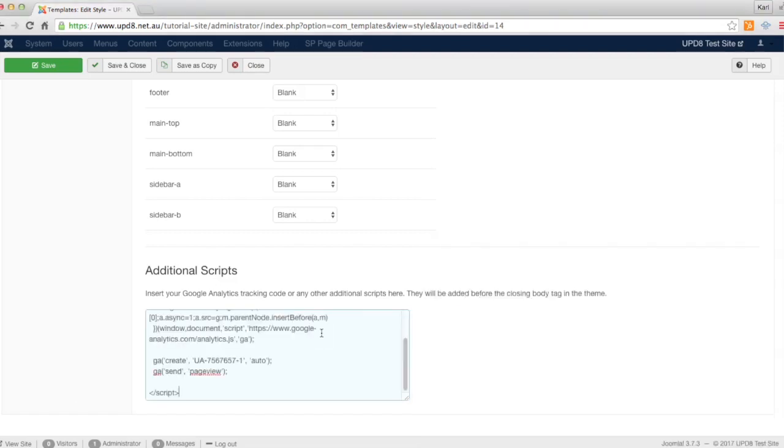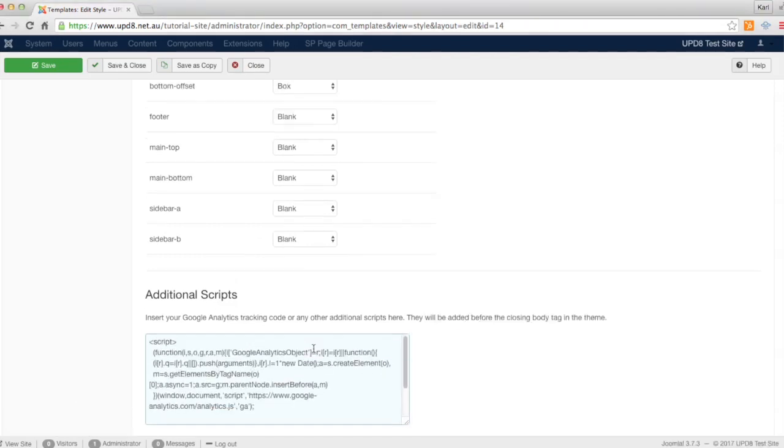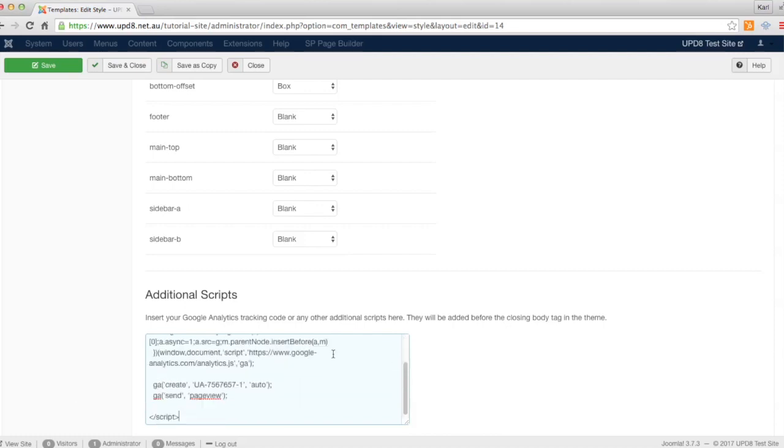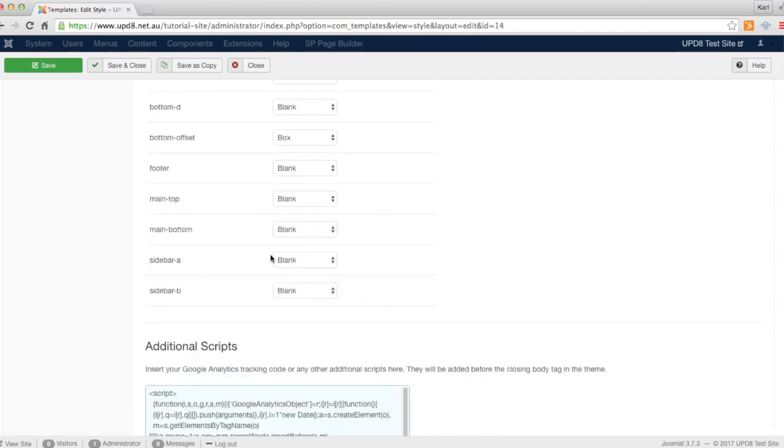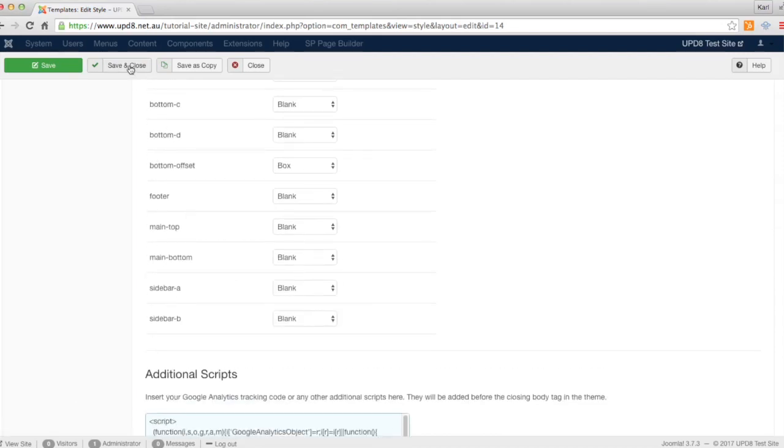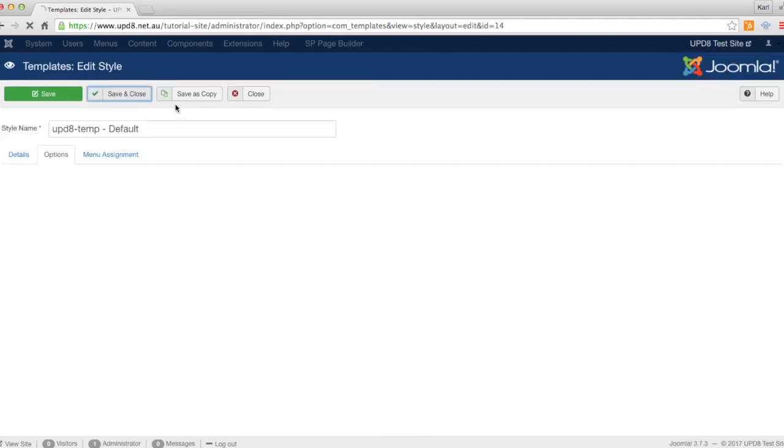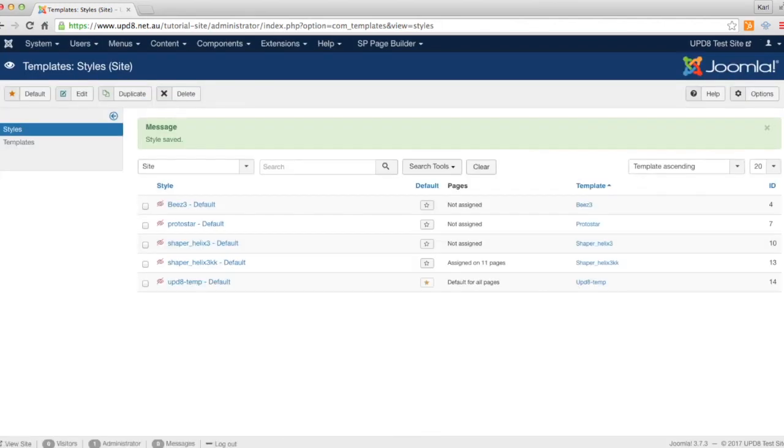There is some we prepared earlier. You get that from Google Analytics. Once you've done that, put it in there and go save and close. That's it.